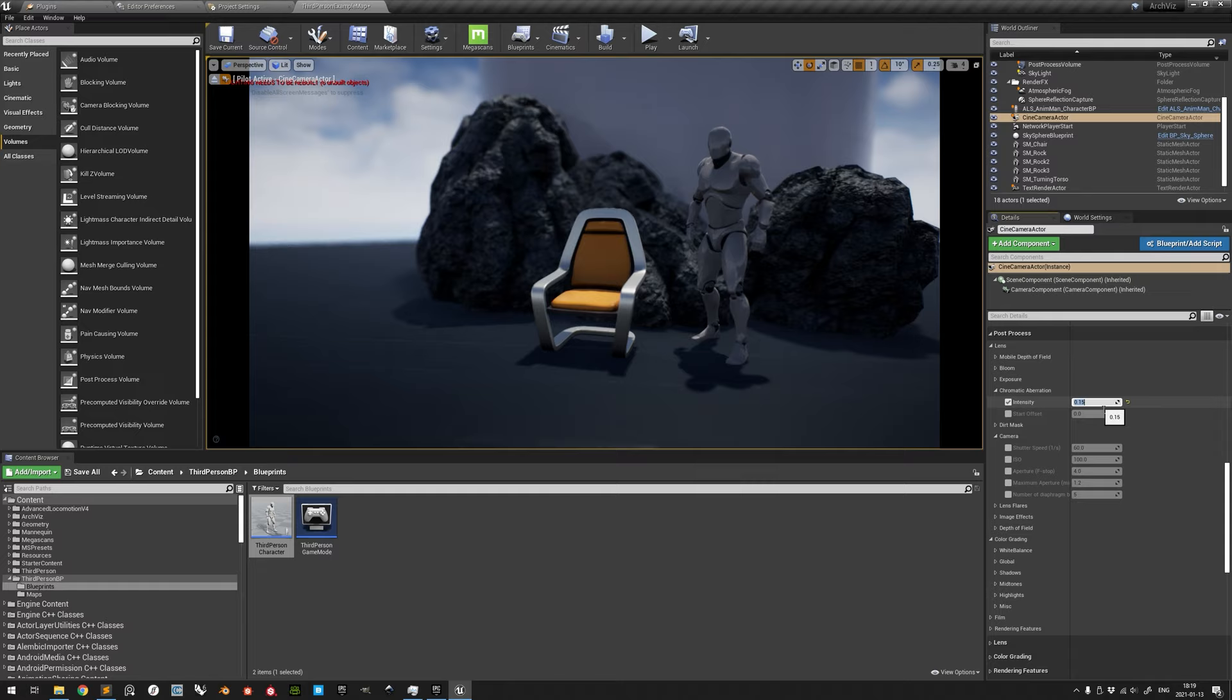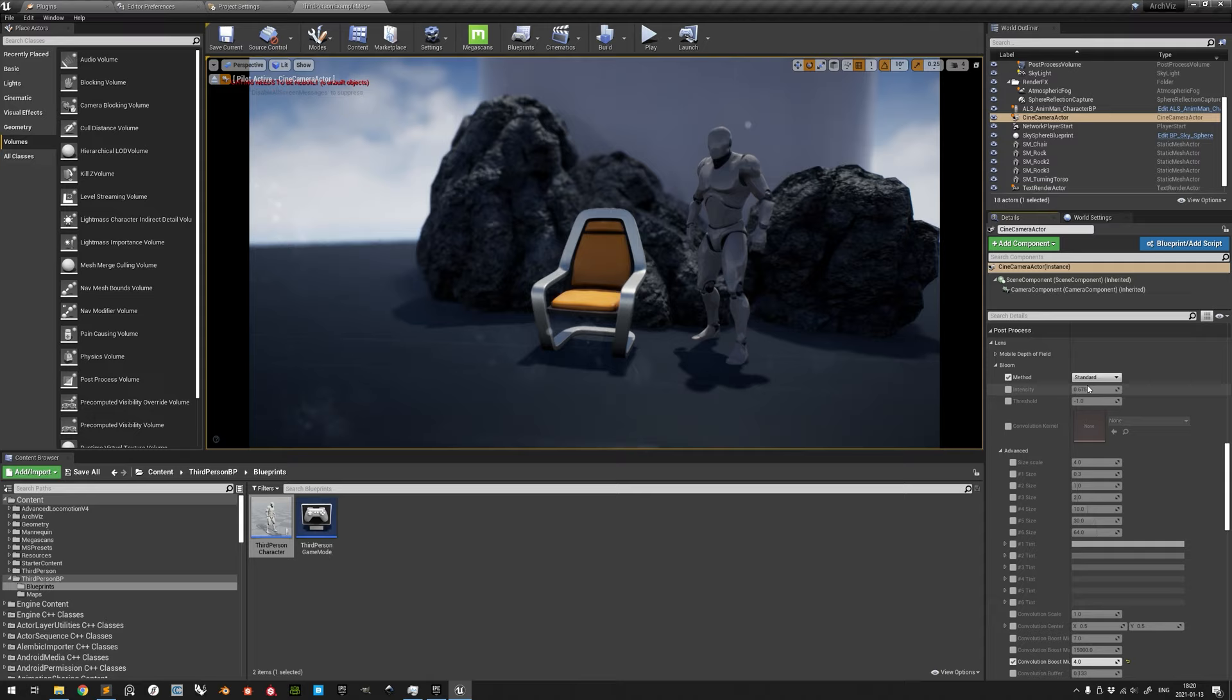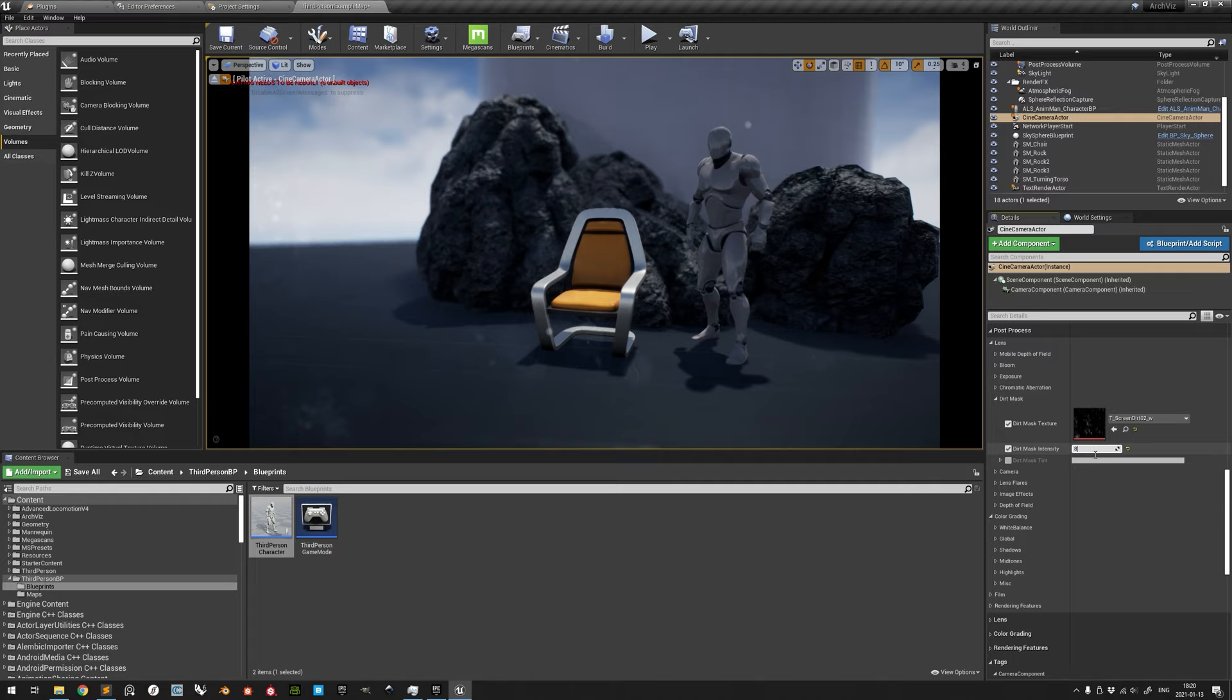Dirt Mask enables a texture to make the lens seem dirty, but this only works when bloom is set to standard. As with many post-processing settings, it looks most convincing when applied subtly.